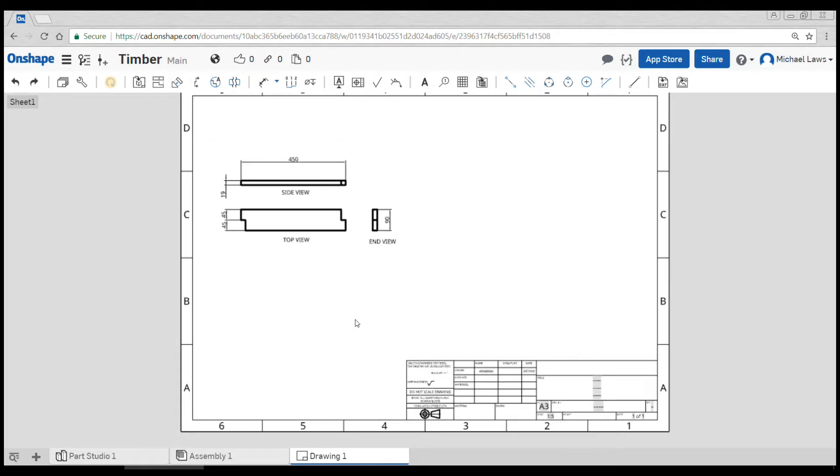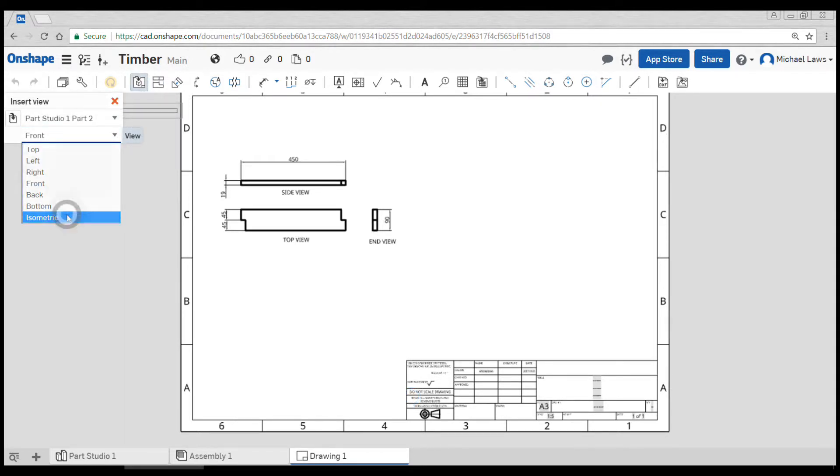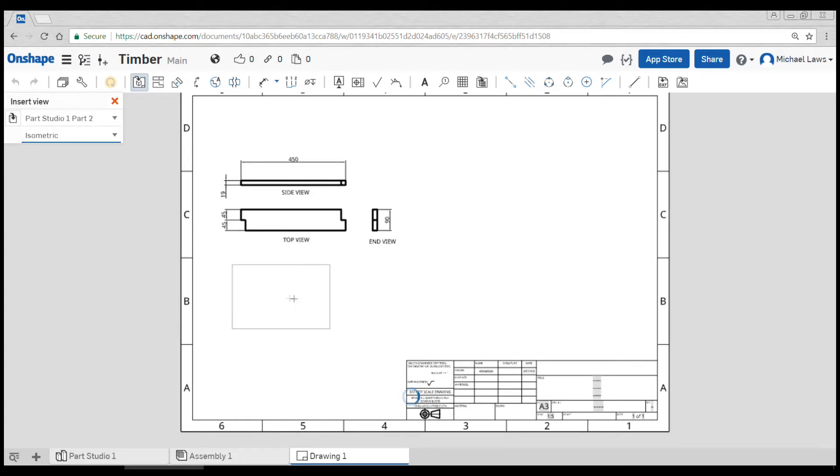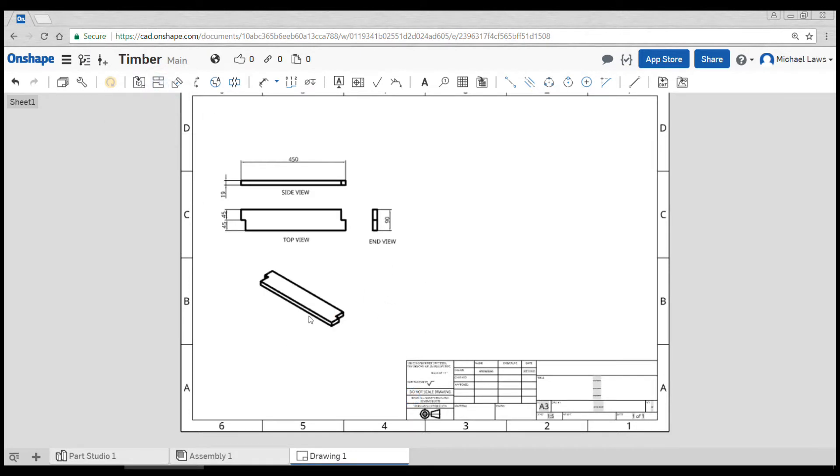Okay, one more thing that I'd like to insert is an isometric view to help with the clarity of the drawing. So I'm going to click on the insert view button and change the view to isometric. And then if I wait a couple of seconds, I get the preview. I can click and place it.